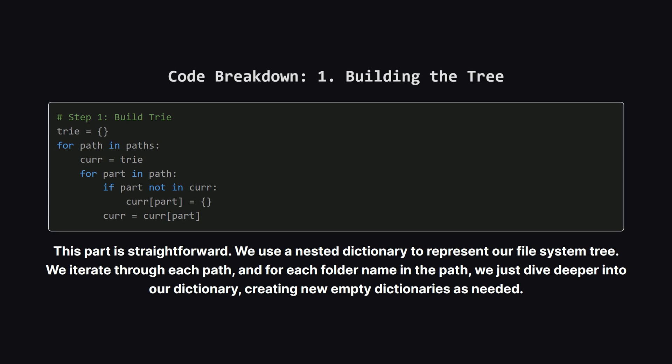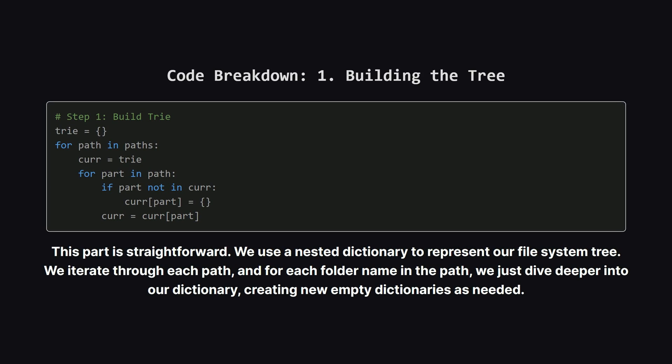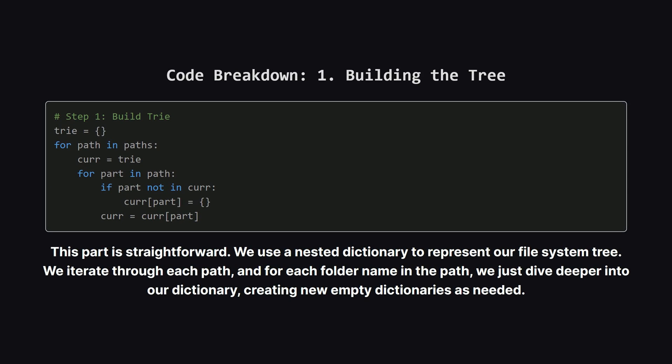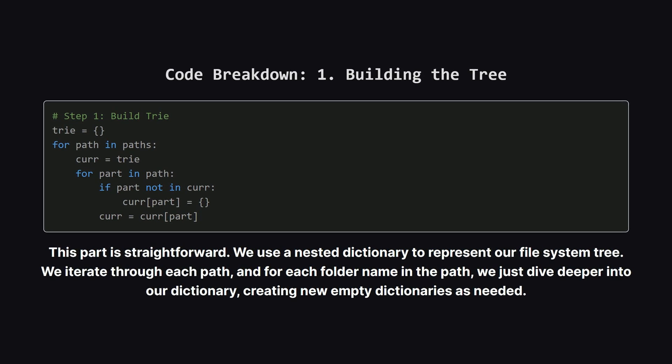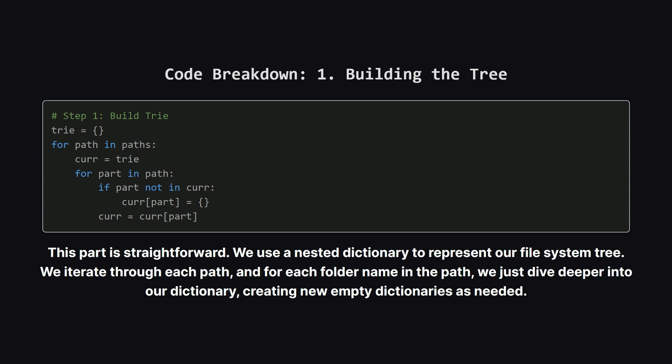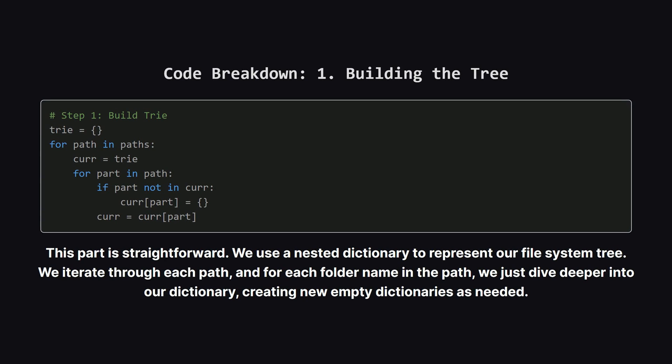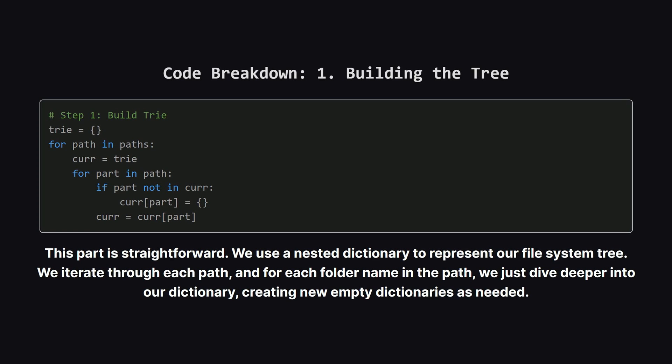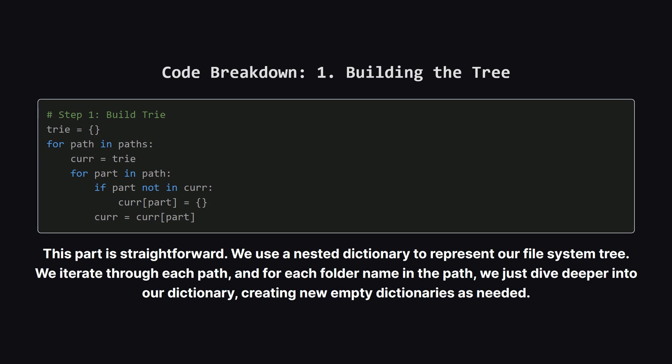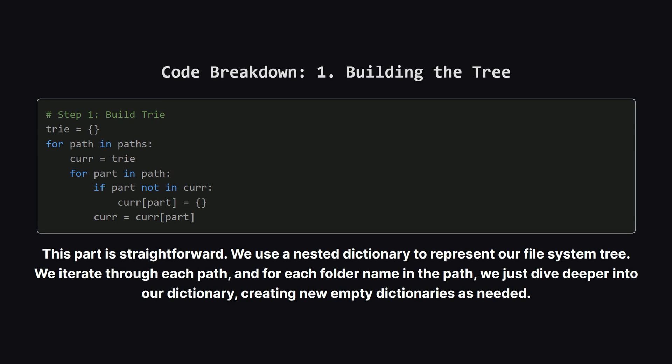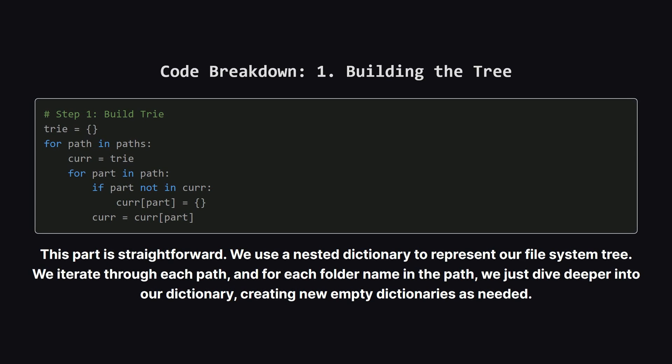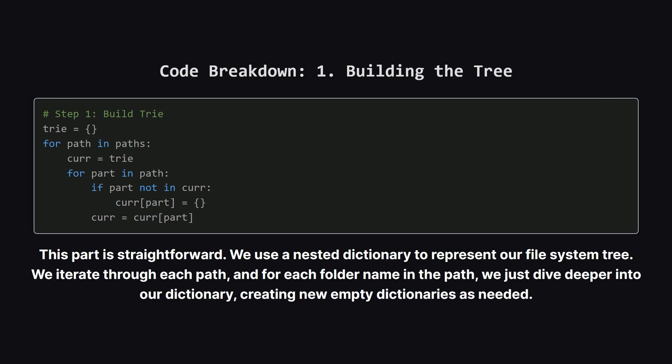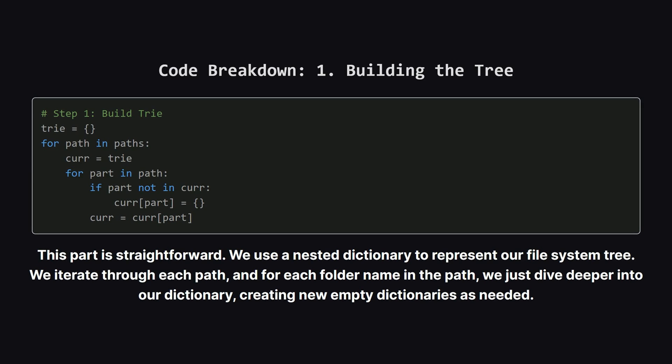We then go through each folder name in the path, one by one. If a folder doesn't exist yet as a key in our current dictionary, we create it by adding an empty dictionary. Then we move our pointer down into that new dictionary. It's a really clean way to build the whole file system structure.